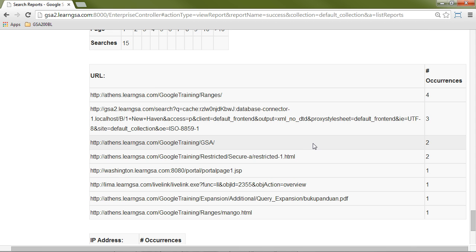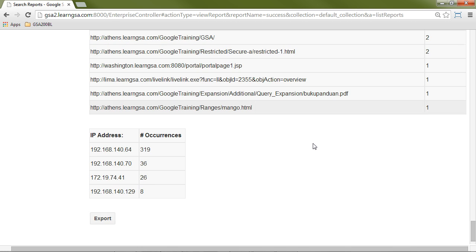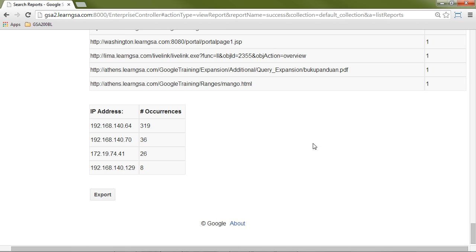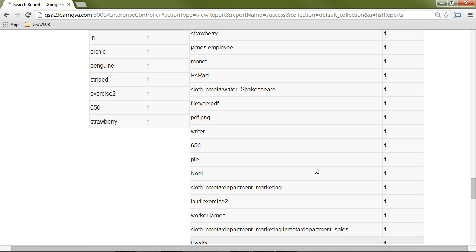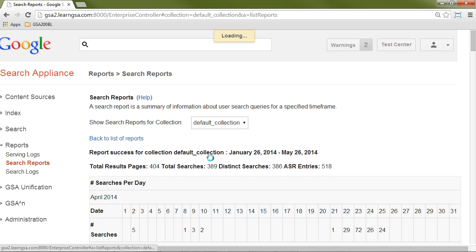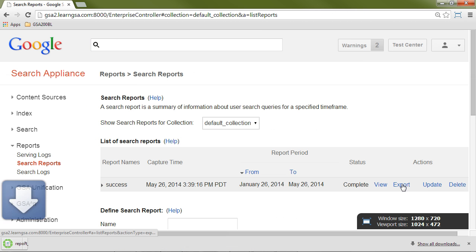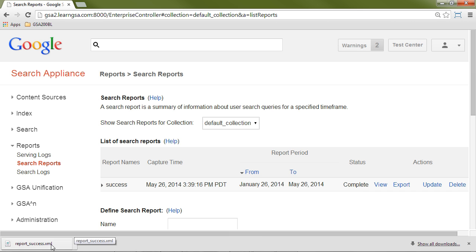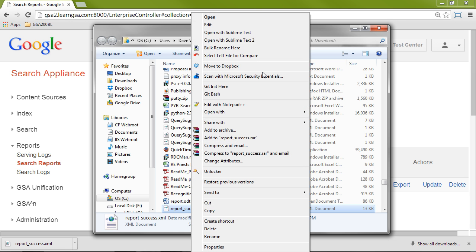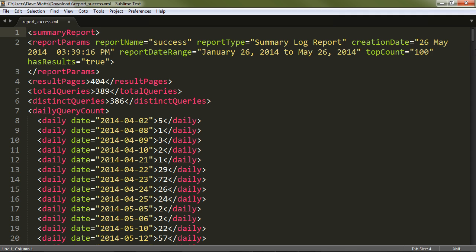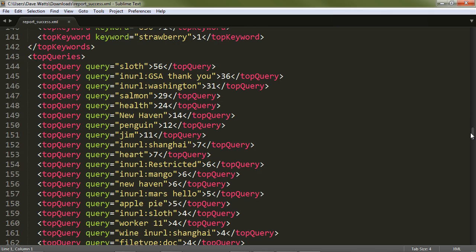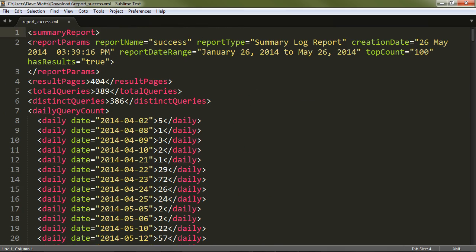Finally, I can see the URLs that came up in searches and the IP addresses used to make the searches. This can be exported — there's an export button here, or I can export it directly from the list of reports. Clicking the link gives me an XML file which I can open in a text editor and see the data in XML format. I could then write a program to consume this data and do whatever I want with it.